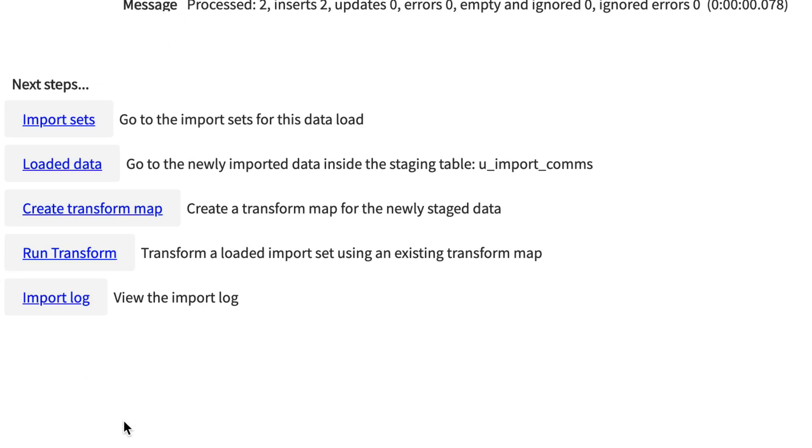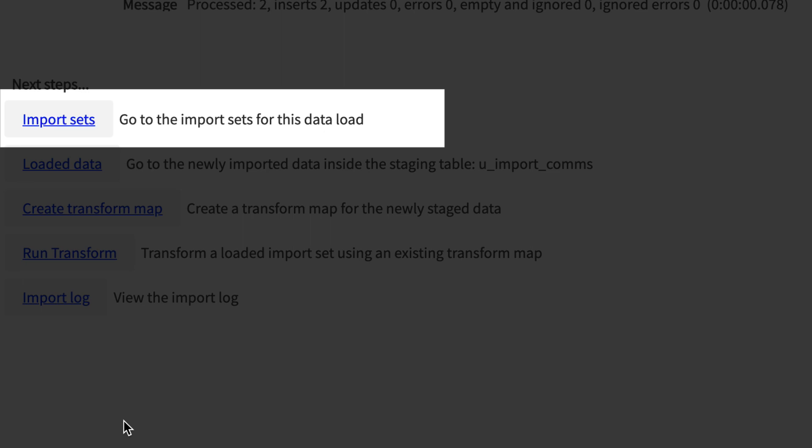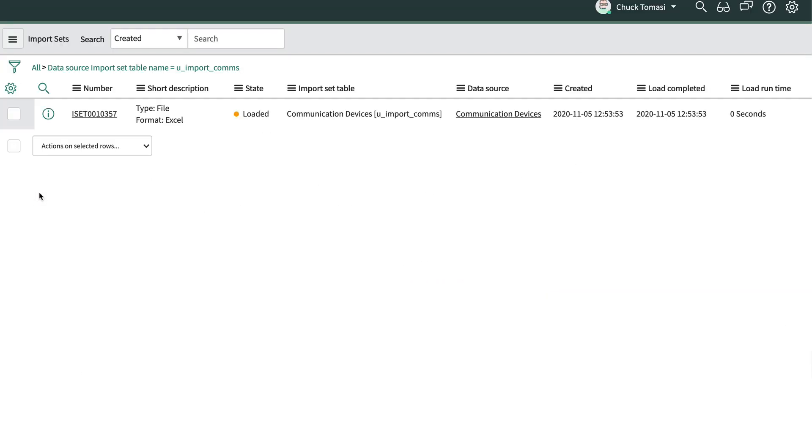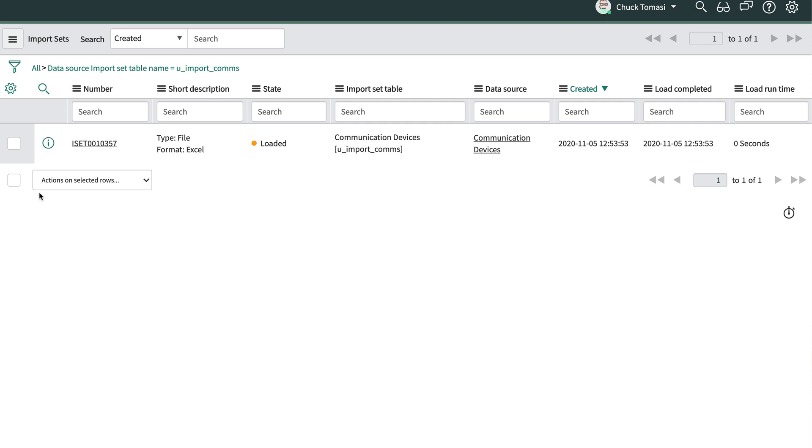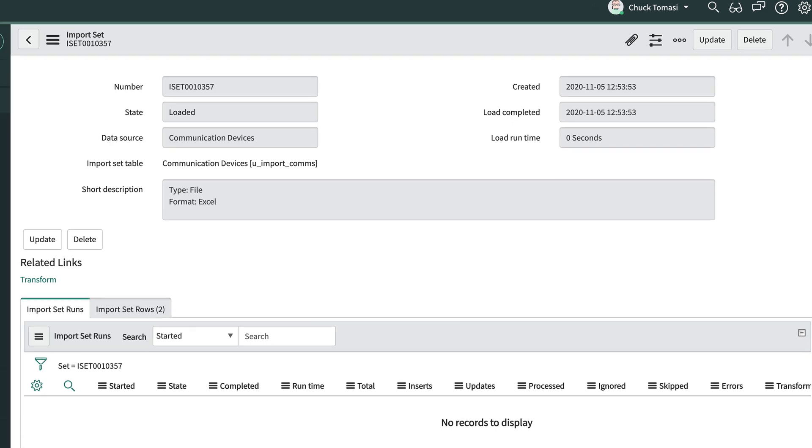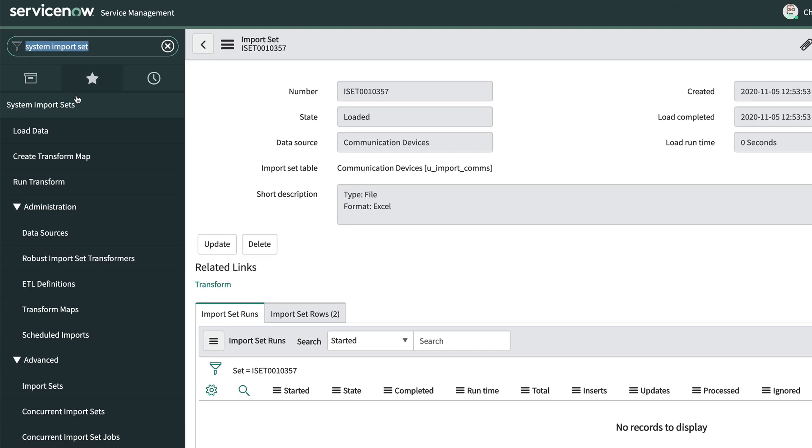In the section marked Next Steps, the link Import Sets brings us to a table of import sets related to this data source. Since this is the first time, we'll only have one record. However, if we ran this import several times, there would be an entry for each time the spreadsheet has been imported. The State field tells us that the data was loaded, and opening the record can give us a few more details.